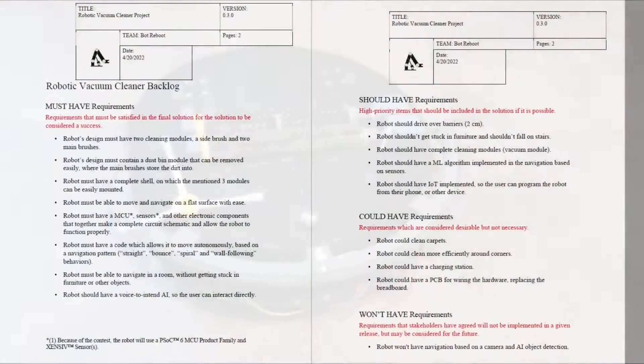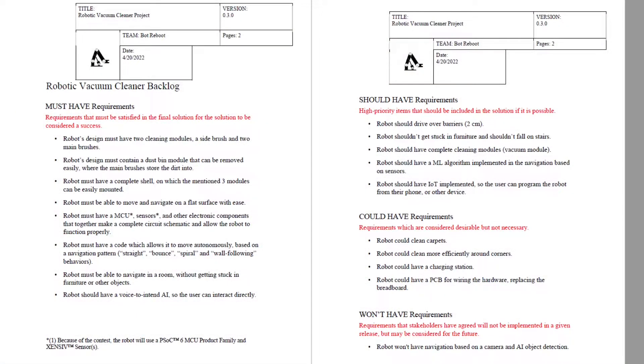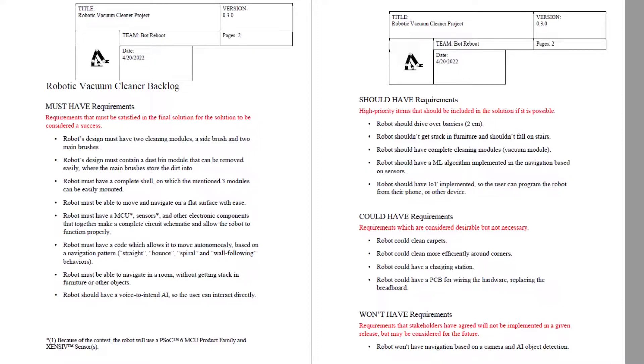So that being said, I designed the project based on a Moscow backlog. In short, for those who don't know, the Moscow backlog prioritizes certain aspects of the project. You have the must-haves, most important, should-haves, could-haves and won't-have.